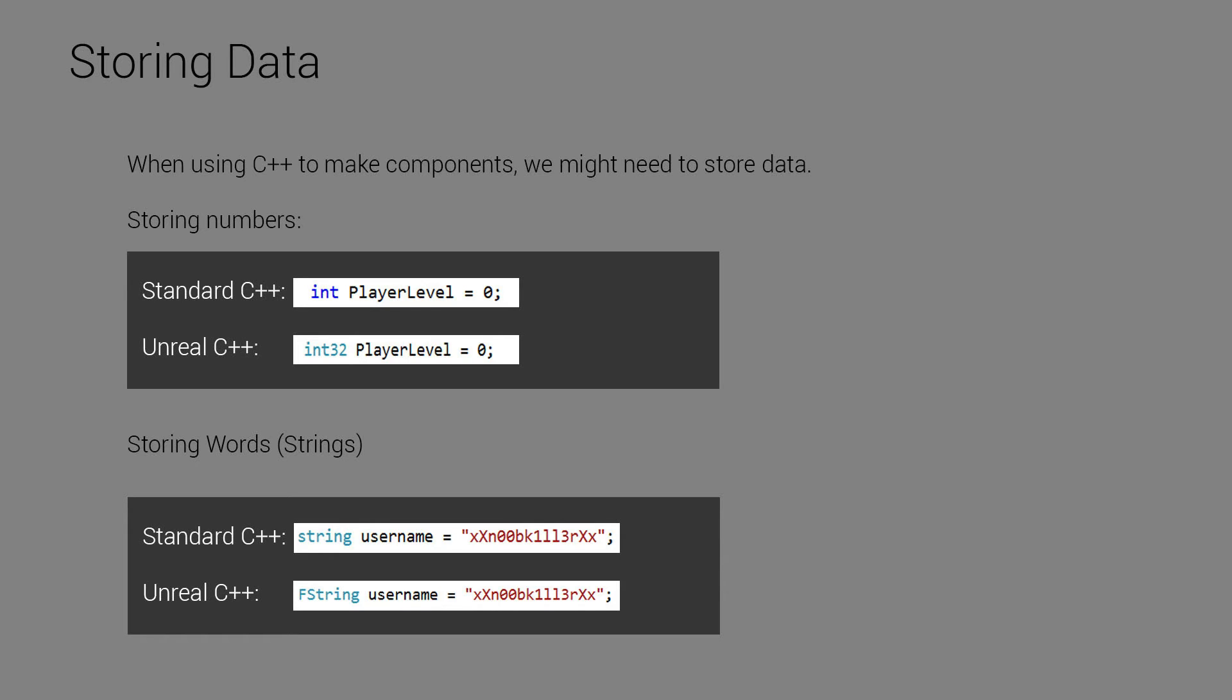So if it says there are 34 bullets left in your gun, somewhere in the system's memory, that number is sitting, 34. So for example, here I've used the player's level.